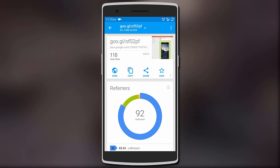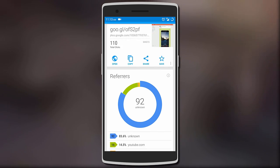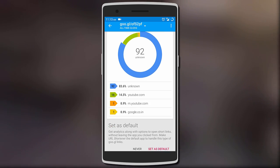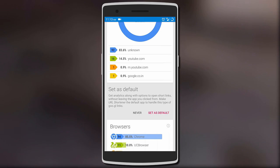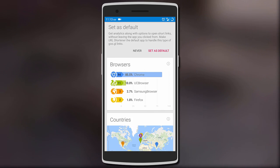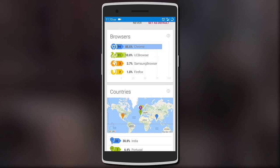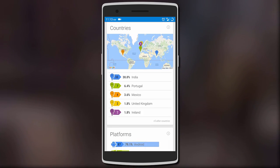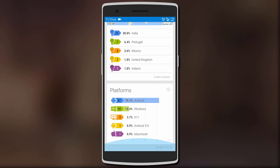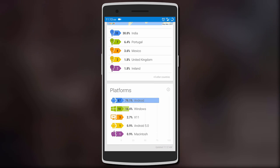For each shortened URL, you get all the necessary analytics such as the number of clicks, referrers, the browser the link was opened in, the countries, and even the OS of the device the link was opened in. Overall it can be a very useful app to create and manage short URLs.